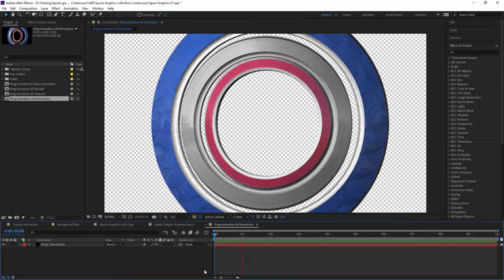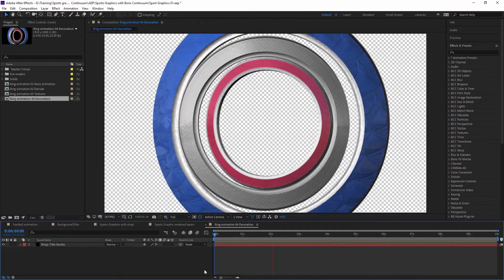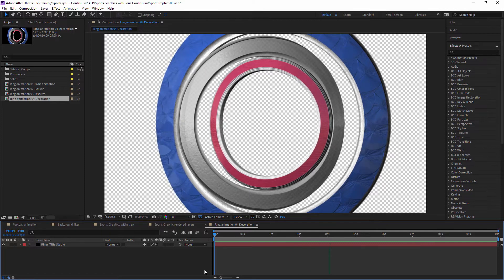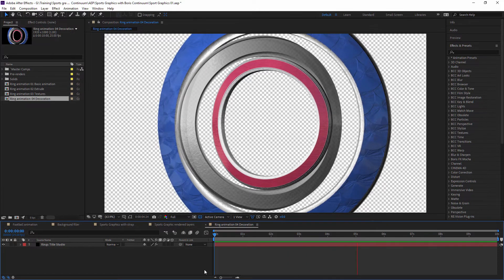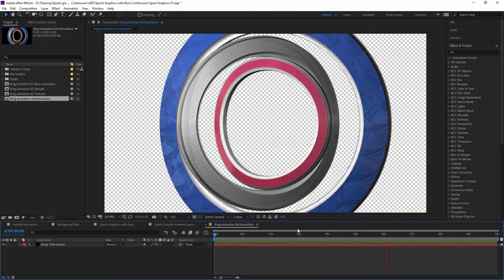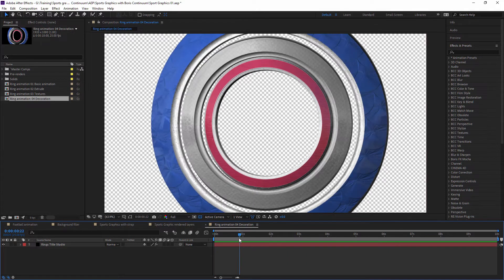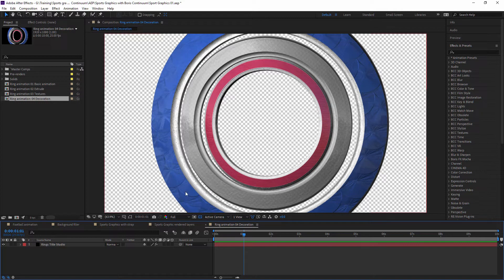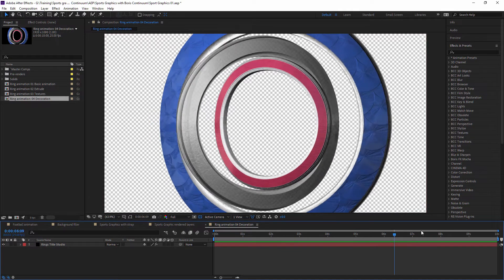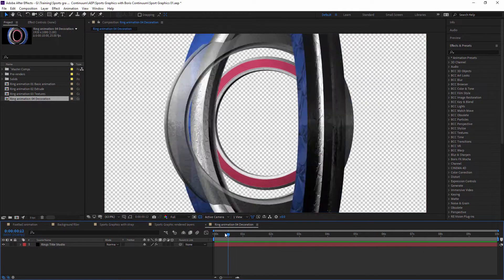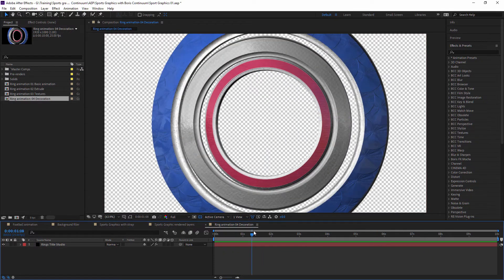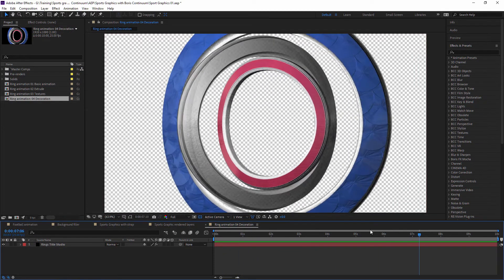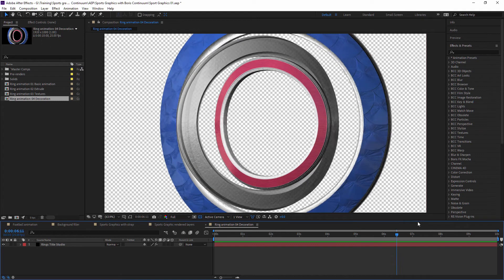All right, so here is where we have it so far back in After Effects. And what I want to do now is just add some decoration onto the outer ring here. This is the sort of technique that I use a lot just to kind of add in some extra contrast and interest to the scene.